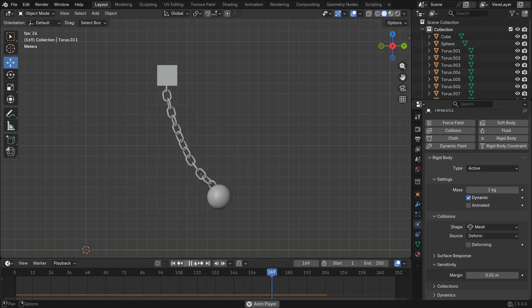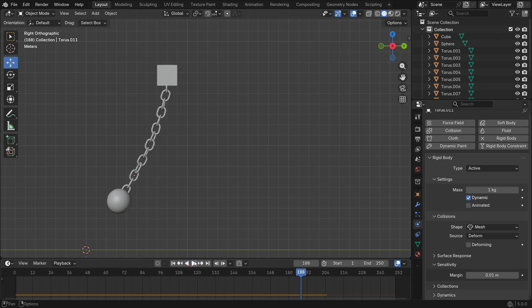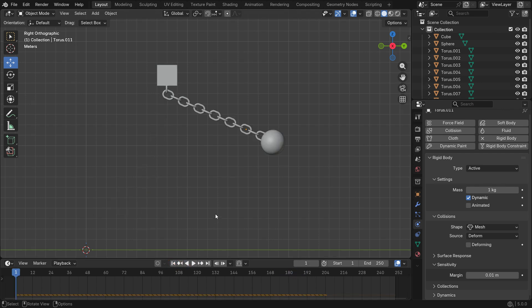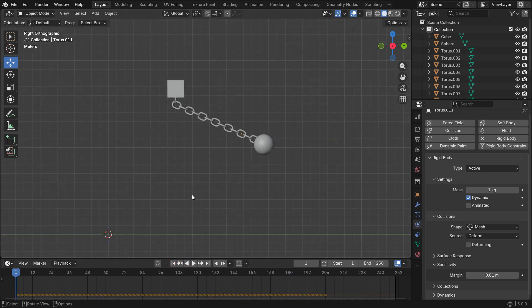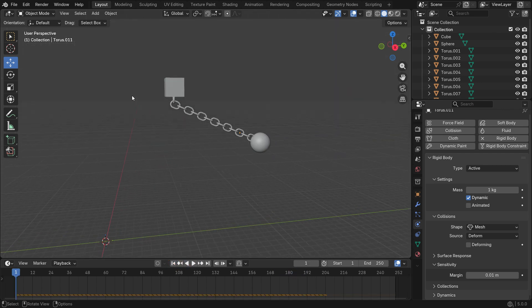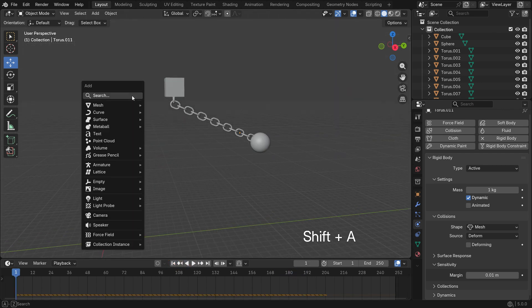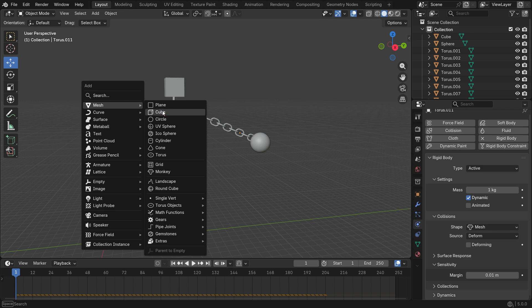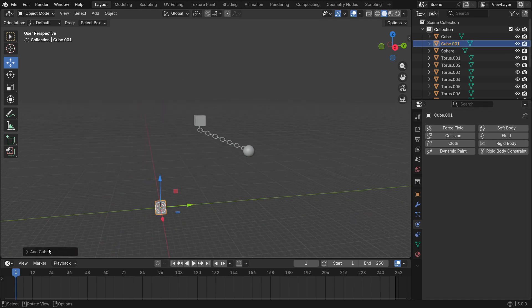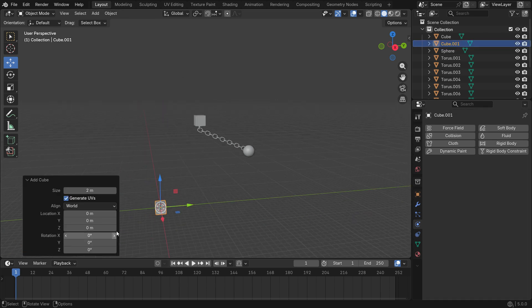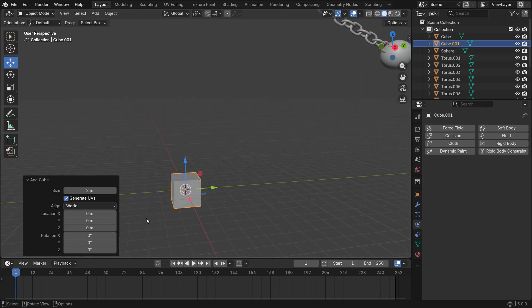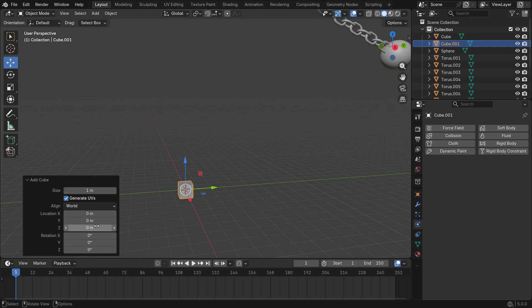Now, let's simulate the stacked boxes being collapsed by the sphere. Add a cube object. At the bottom left panel, set the size to 1 meter and Z location value to 0.5.